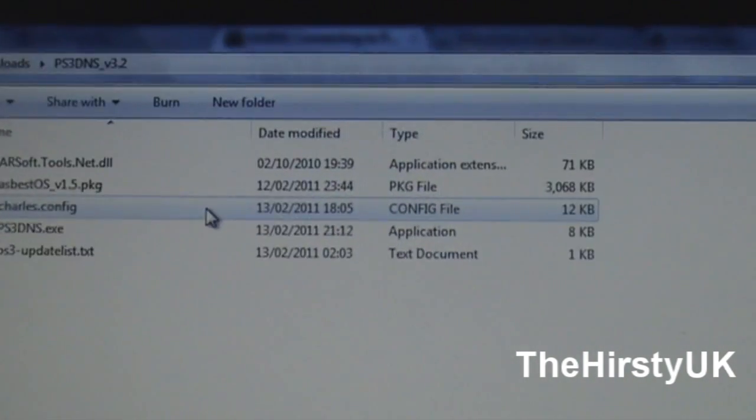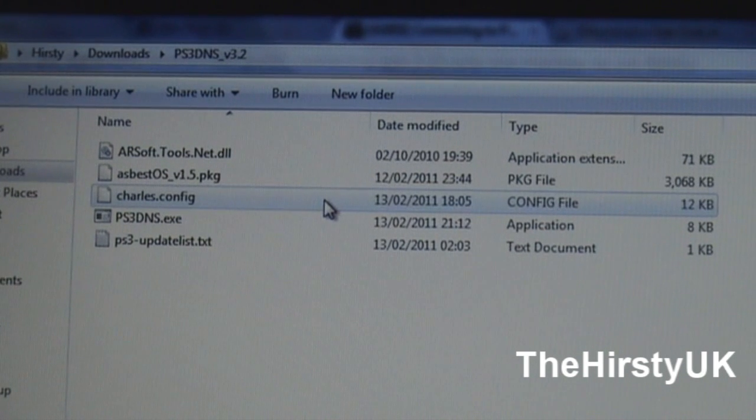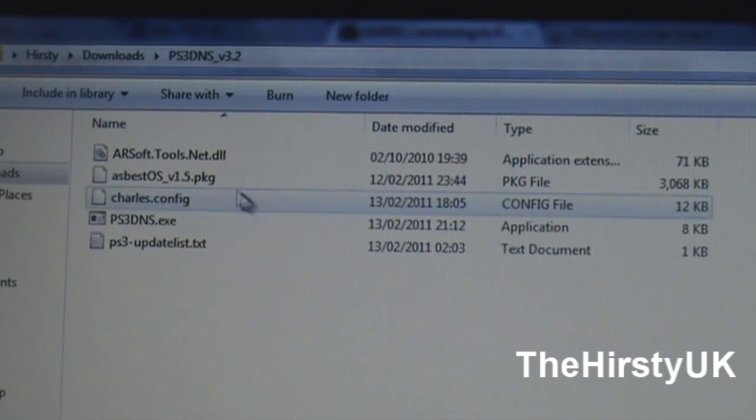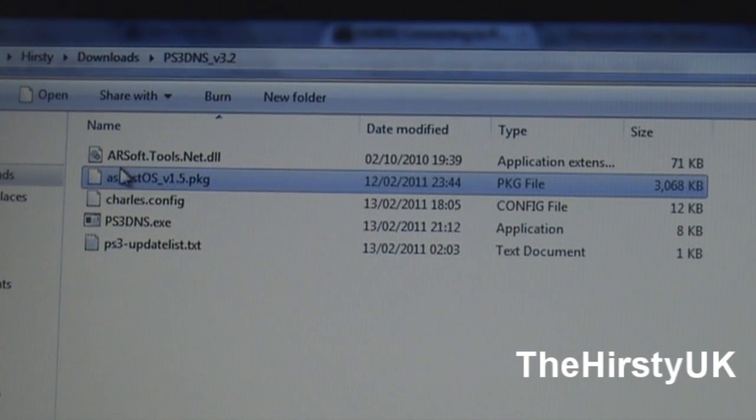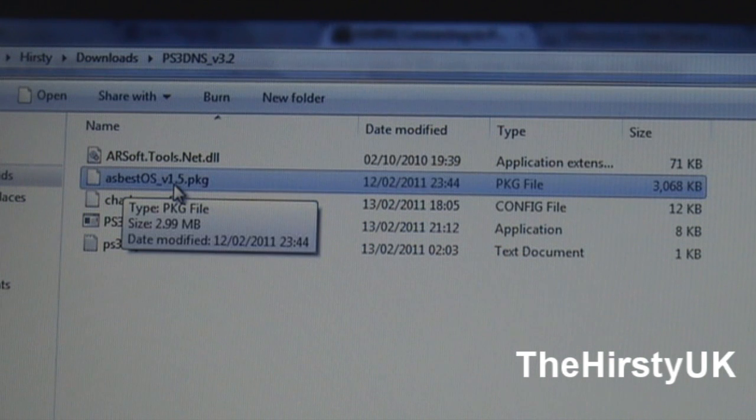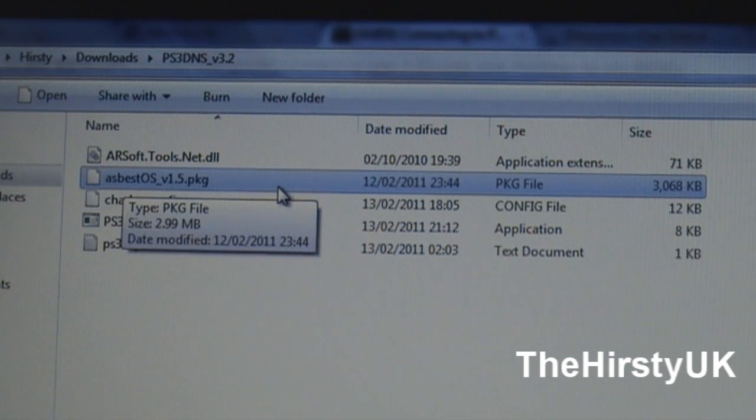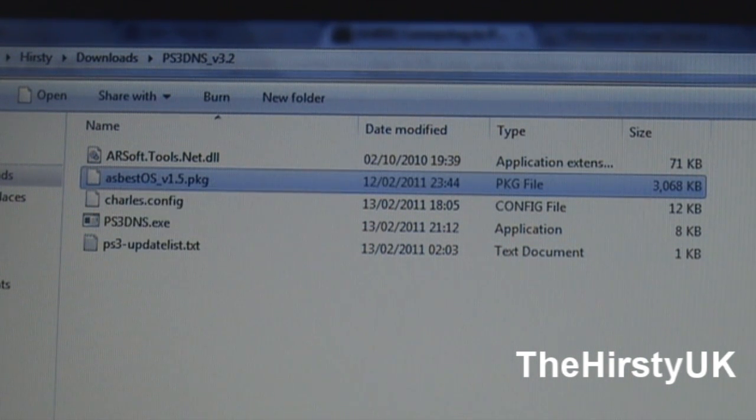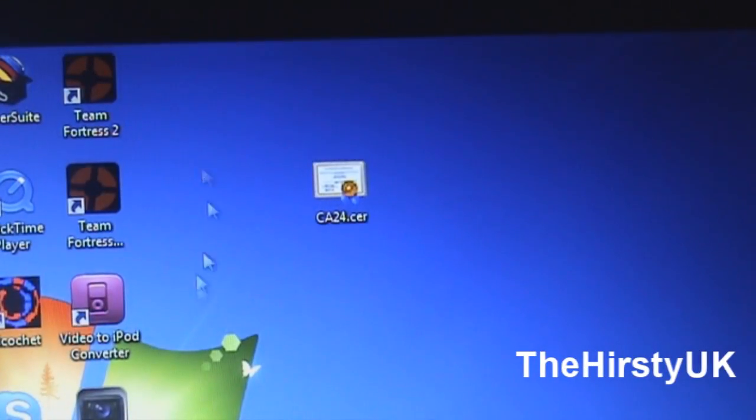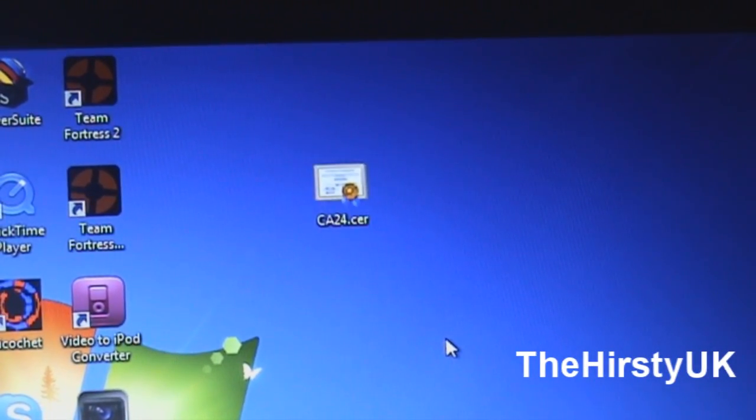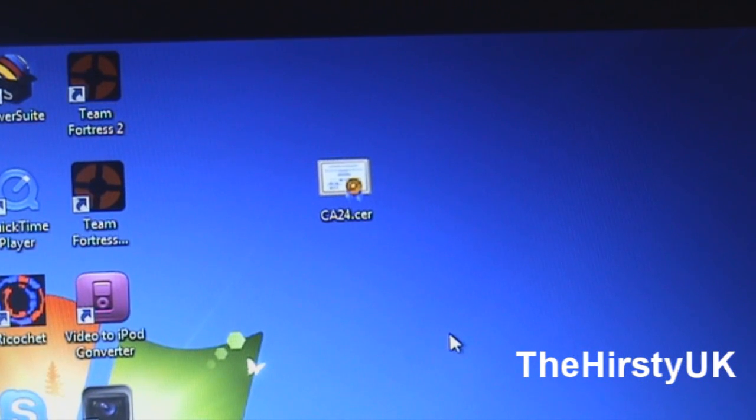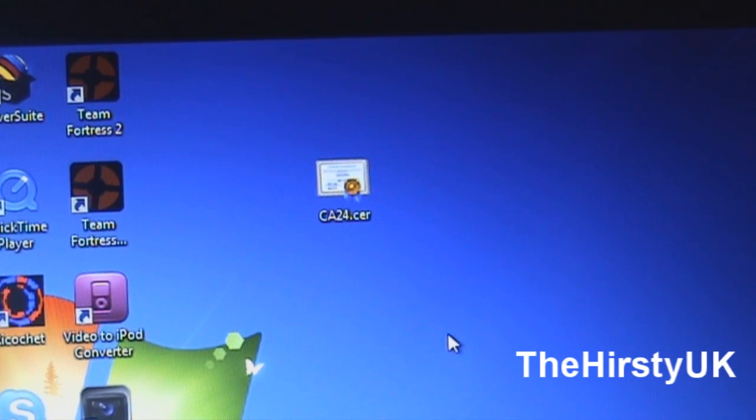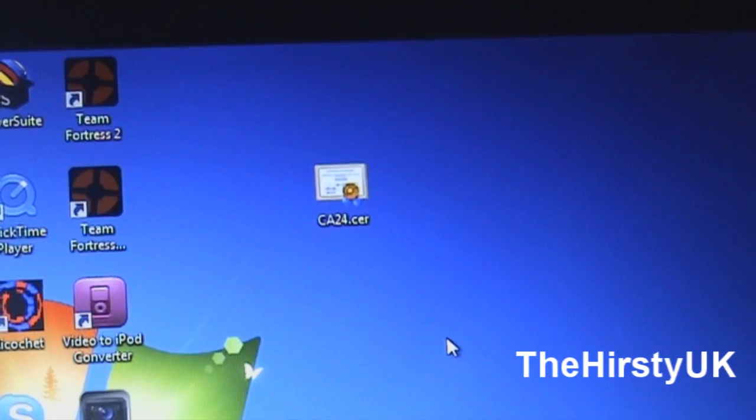Then you're going to want to put this file, asbestos1.5.pkg onto a USB stick. Also you're going to want to put this certificate on your USB stick, and once you've done that, you're going to want to go ahead and put your USB stick into your PS3.